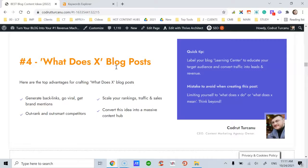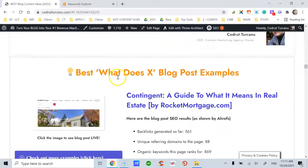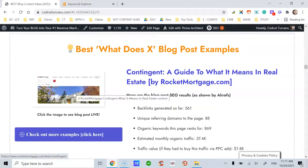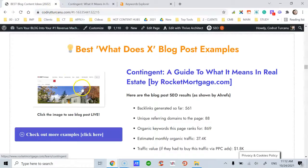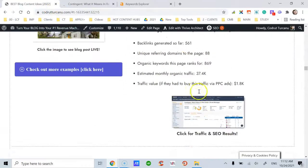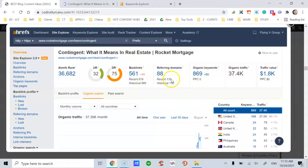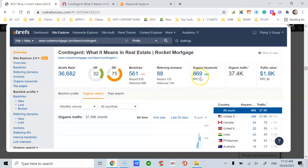A mistake to avoid when creating this post: you don't have to limit yourself to 'what does X do' — you can also add 'what does X mean' and other variables. Here's the featured example in the financial niche, a post published at rocketmortgage.com. As shown by Ahrefs, this post has 88 referring domains, ranks for close to 1000 unique organic keywords, which is amazing.